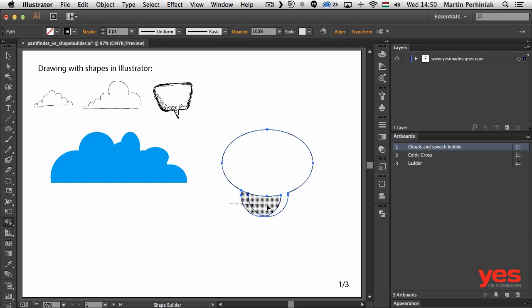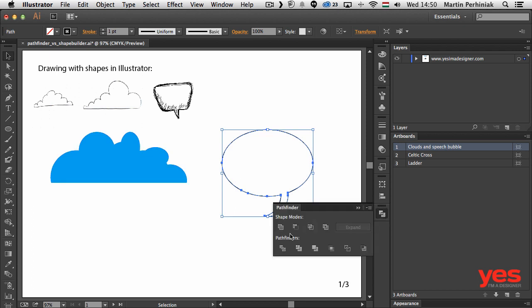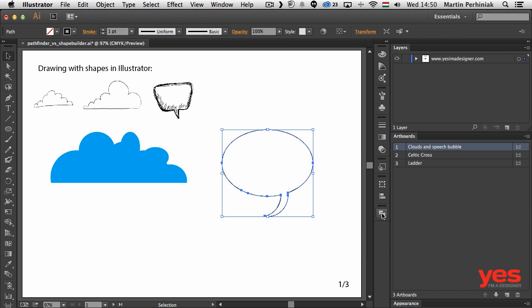So what shall I do in that case? I just have to hold down Alt or Option, click and drag over these details and I manage to remove them. So you can see that the shape builder tool's functionality is very similar to Pathfinder but it might be a little bit faster in most cases to use it than to always go into the panel and click on these little icons there.